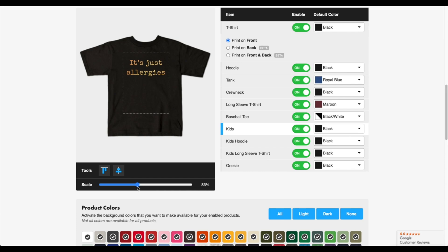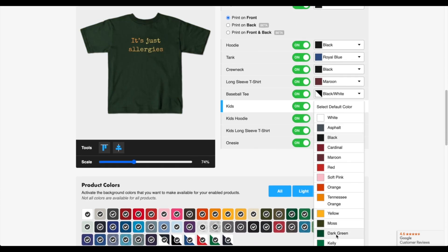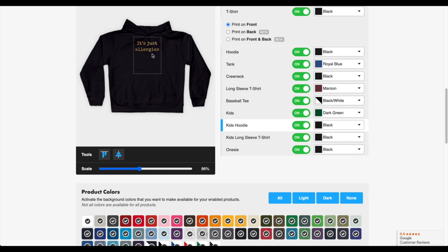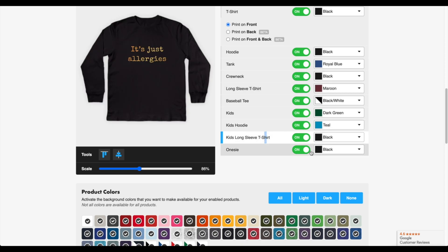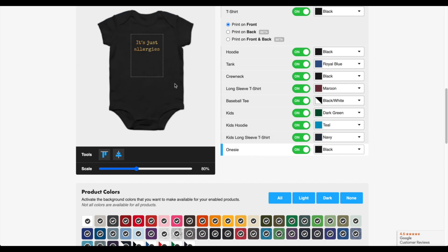For kids, I'm going to make the design smaller, align it, and click on dark green. For kids hoodie it looks kind of small, so let me try to scale it up. For whatever reason I can't scale it higher than this, so I'm just going to leave that alone, put it down a little bit, align it to the middle, and do teal. As you can see for kids hoodie it is a bit small — that's just how TeePublic does it. For kids long sleeve t-shirt I'll do navy, scale it down a little bit, align it to the top and middle. For the onesie I'll make it a bit bigger, align it to the middle, lower it a little bit.